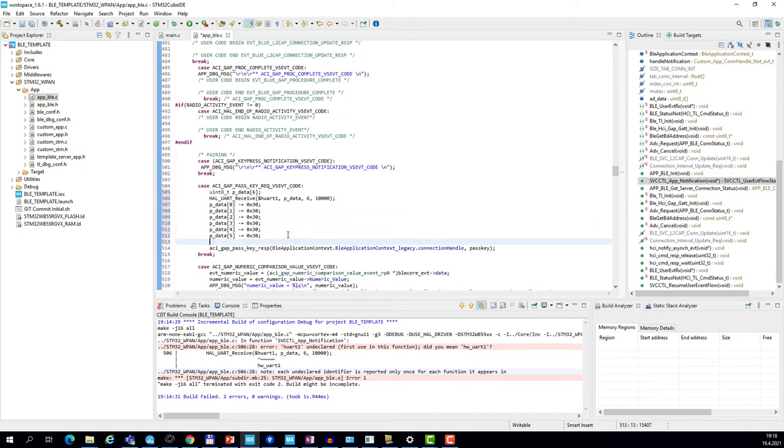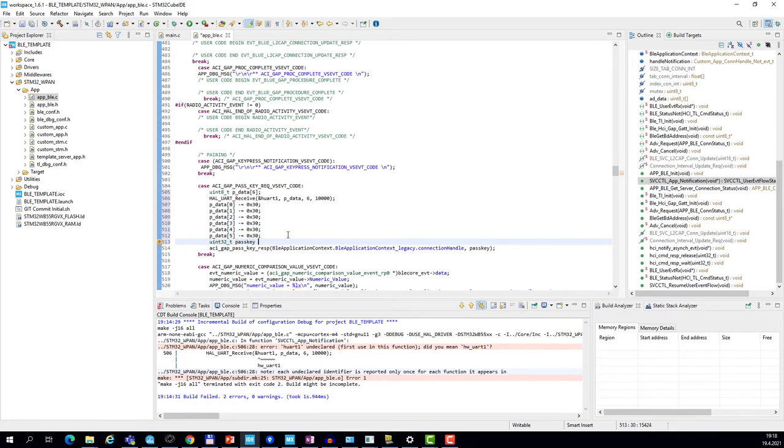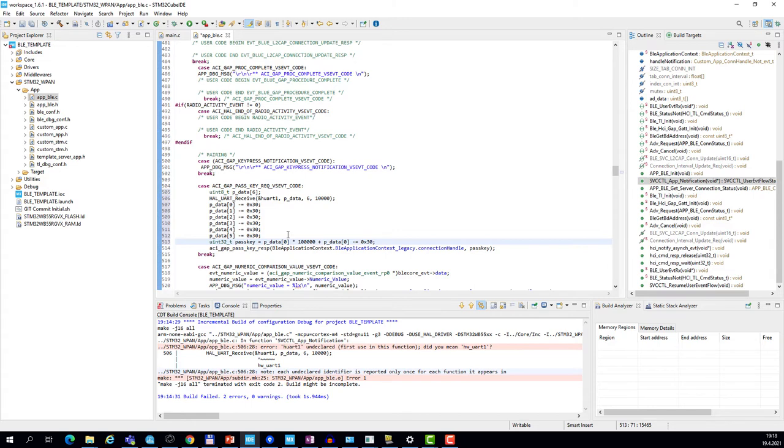Then we need to concatenate these numbers into a single unsigned integer of size 32-bit. I will call this variable passkey. The first element in the array is the most significant digit, so it will be multiplied by 100,000, and the next by 10,000, etc.